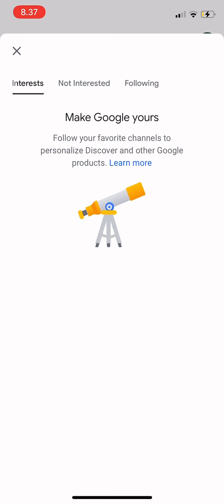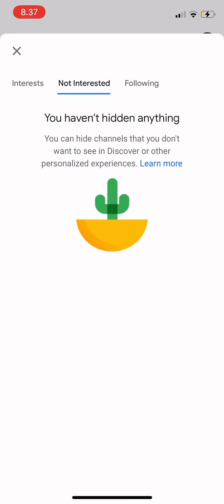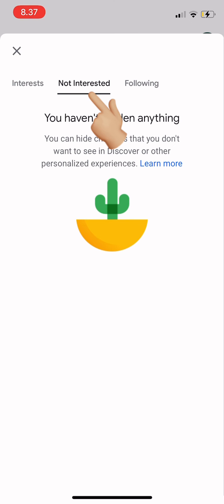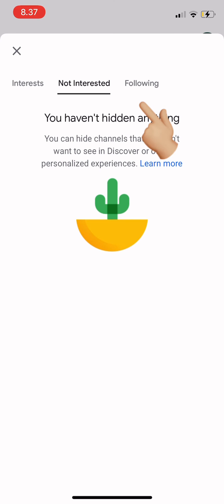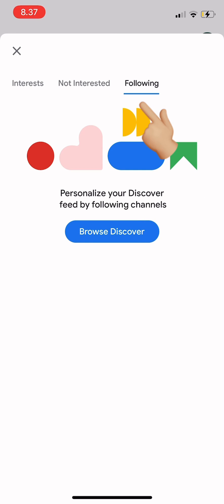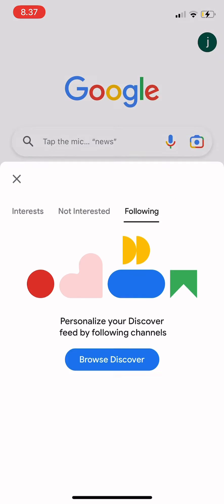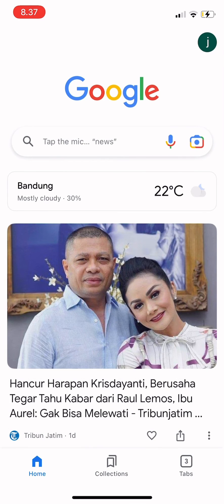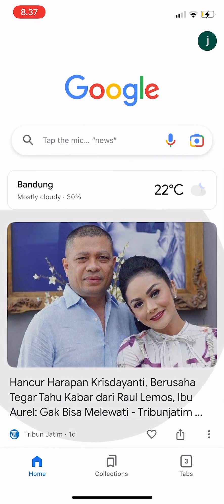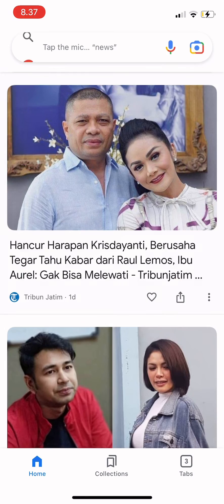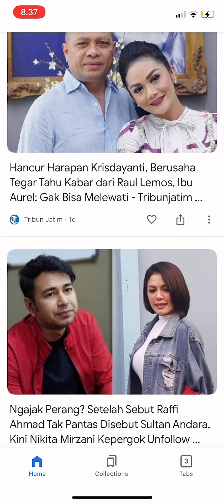Just tap on the menu bar on top, and you can also tap the 'Following' tab. Since I don't have any followed topics, I can just browse and find which one I want to follow.